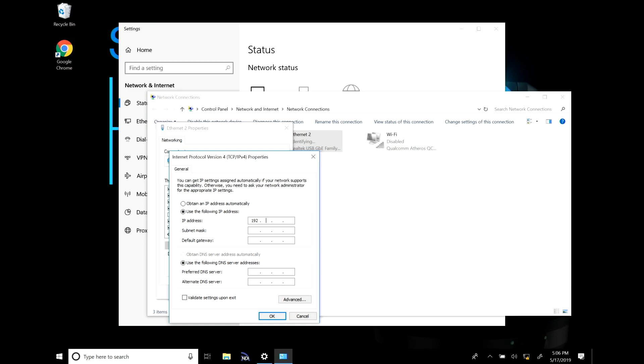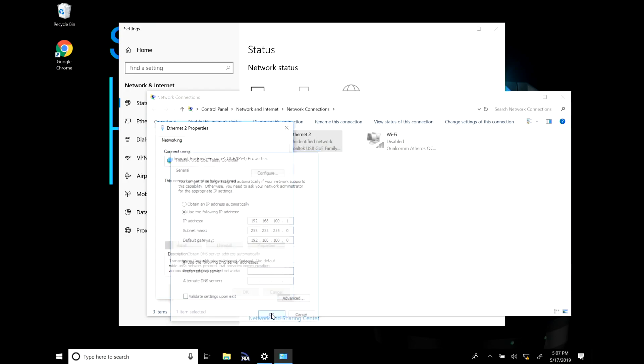For this I'm going to type in 192.168.100.1. The subnet mask will be 255.255.255.0 and the default gateway is 192.168.100.0. Now go ahead and apply those settings.